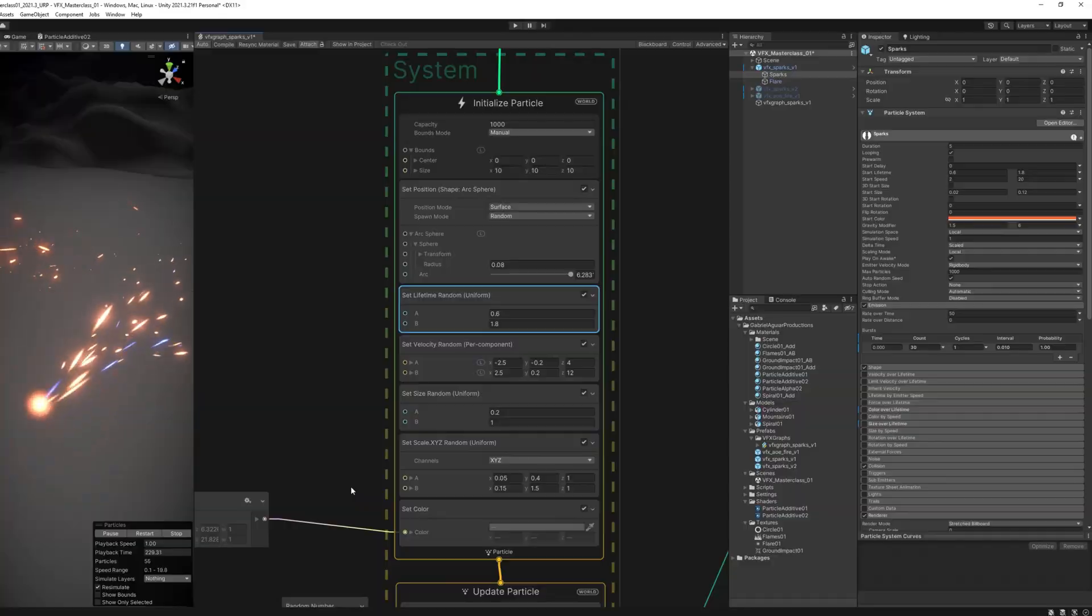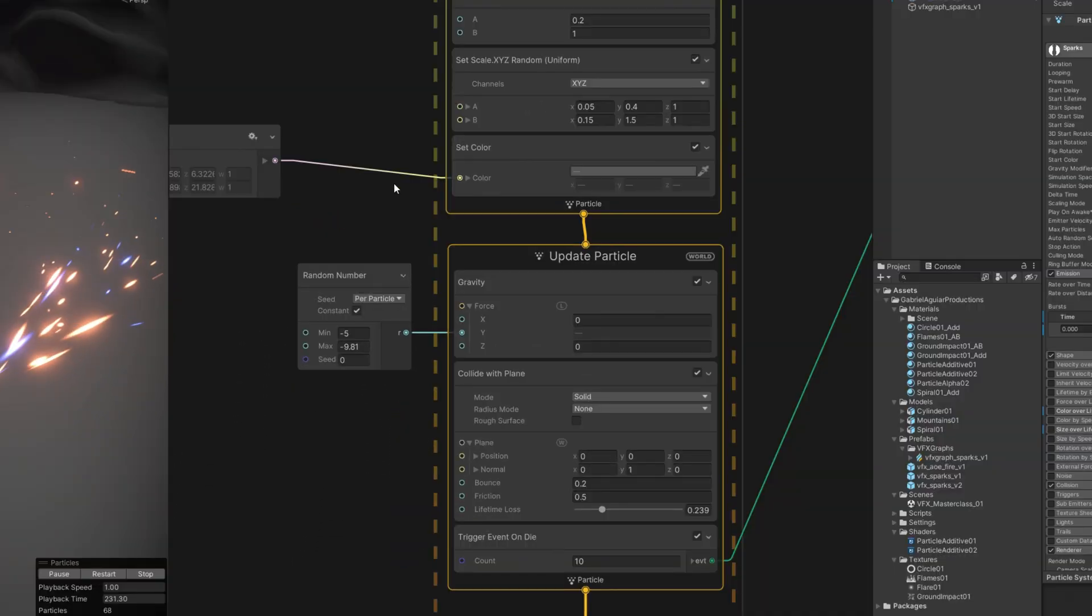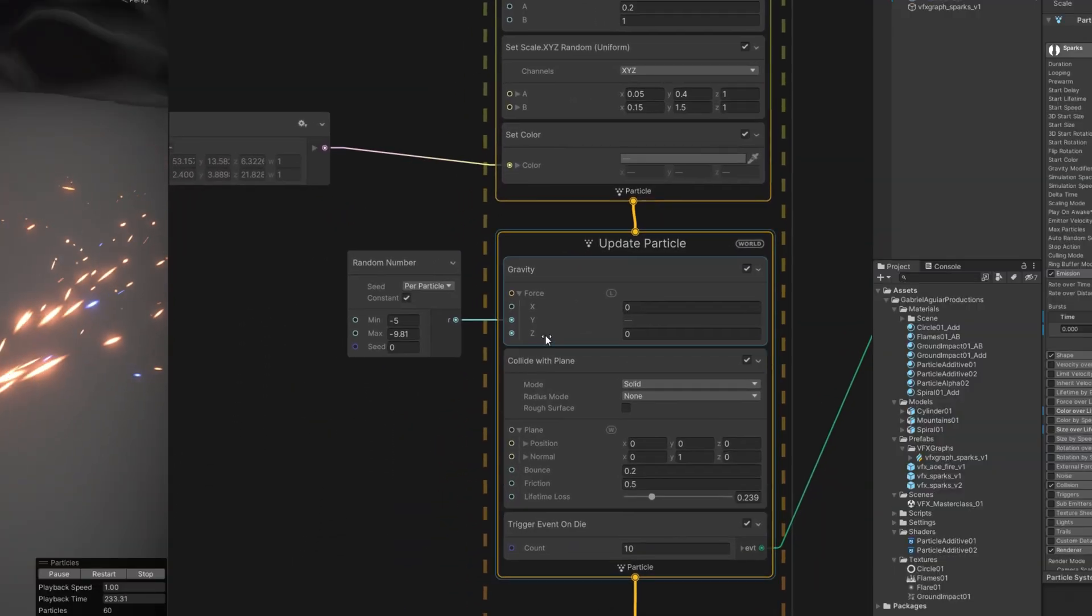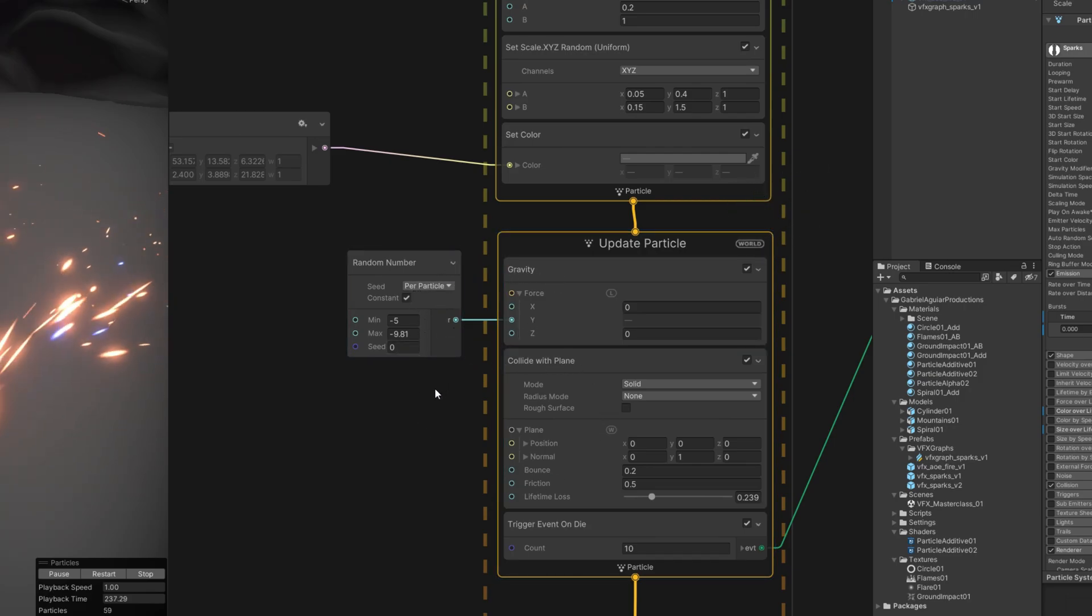However, to control one of those properties over lifetime, it's a bit different. For example, the gravity in VFX Graph is a force that needs to be continuously updated to the particle each frame, as well as the collision. It needs to keep on checking if it has collided.